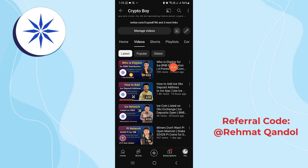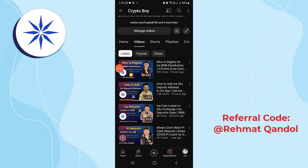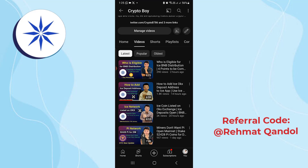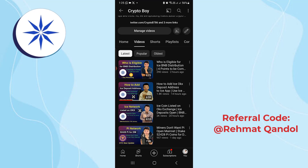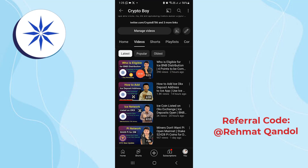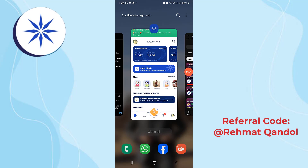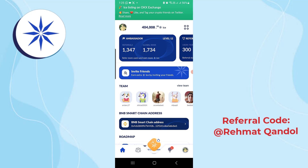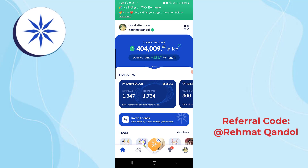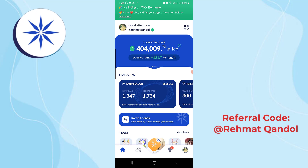I recently uploaded a video about who is eligible for the Ice BNB distribution — make sure to watch it. If you're eligible, you will get the Ice Coin. Before adding the contract address, watch that video first to check whether you're eligible, because there are four points we need to complete. Watch this video completely — watch it two or three times to make sure you understand.